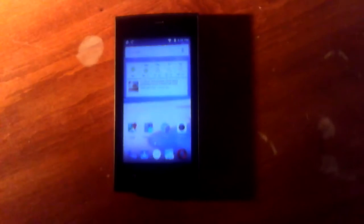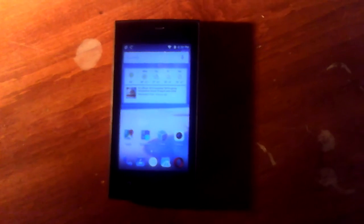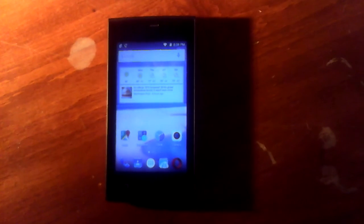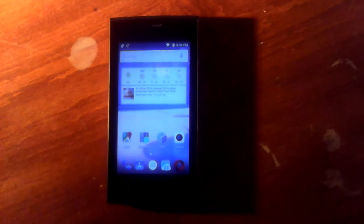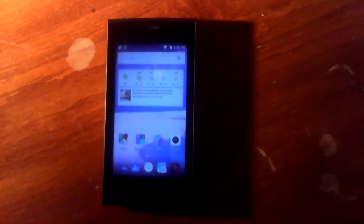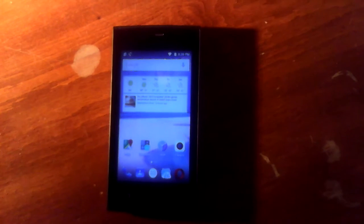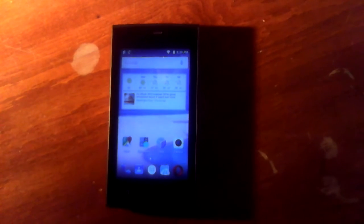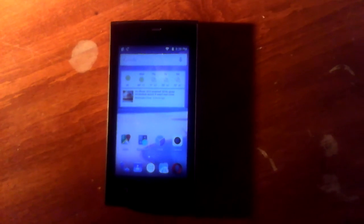It's called the Coolpad Rogue. It's a phone that you can get pretty inexpensively from Best Buy, Walmart, several other stores. And if you get the prepaid model, you can get it from as little as $20 all the way up to $60.